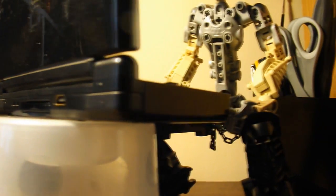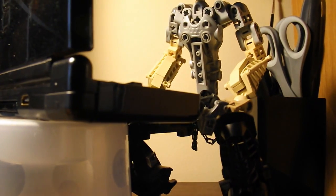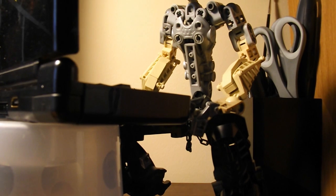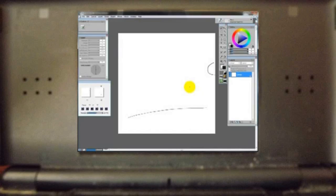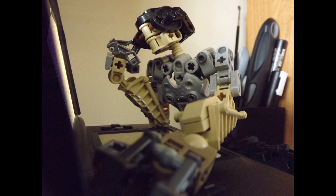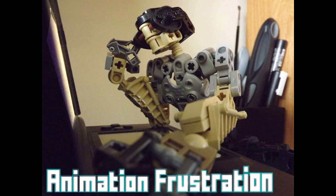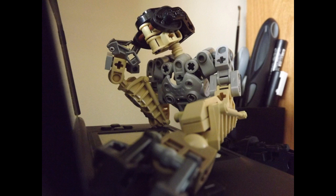Full frames looks pretty good. And that is how you make a quick animation in Corel Painter. So this concludes this tutorial. I hope you found it kind of... okay.